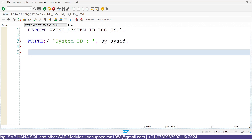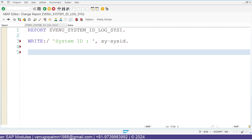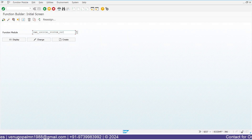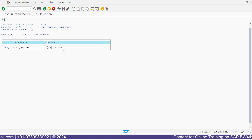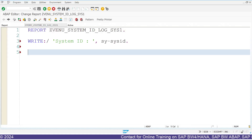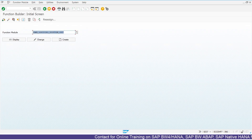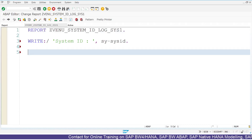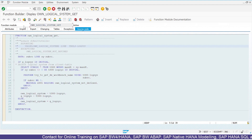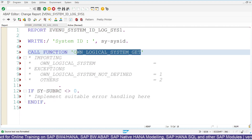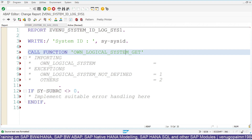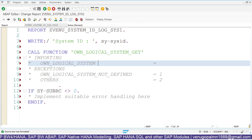Now let us understand how we can derive the current logical system name associated with the current client. There is a function module provided by SAP called OWN_LOGICAL_SYSTEM_GET. By running this function module, it will give the logical system name of the current system you have logged in to — for example, T90 client 090. Let us call this function module using the pattern pop-up window, by selecting 'Call Function' and entering OWN_LOGICAL_SYSTEM_GET, which will provide the logical system name in its export parameter.